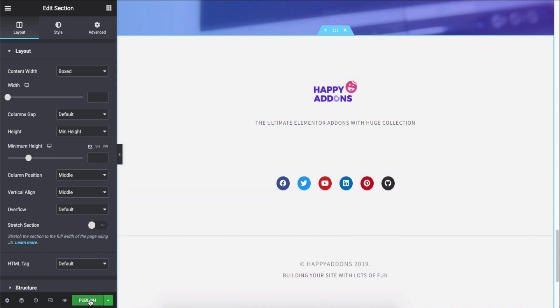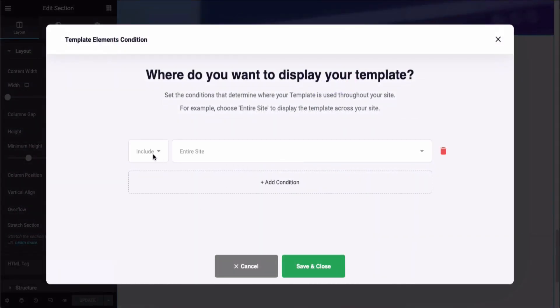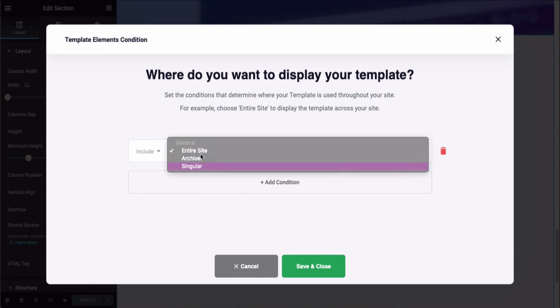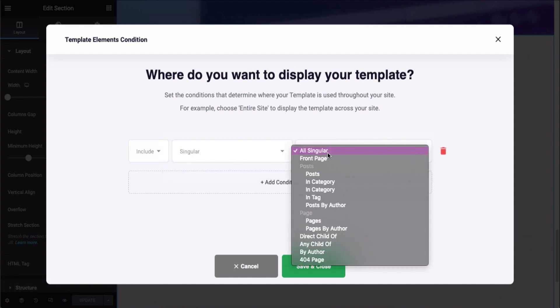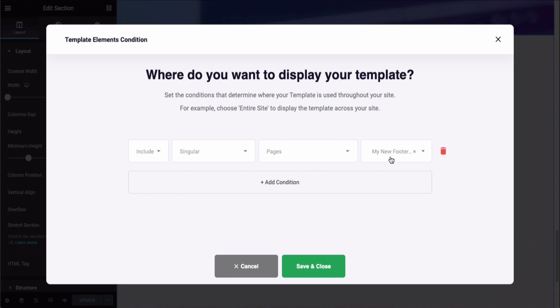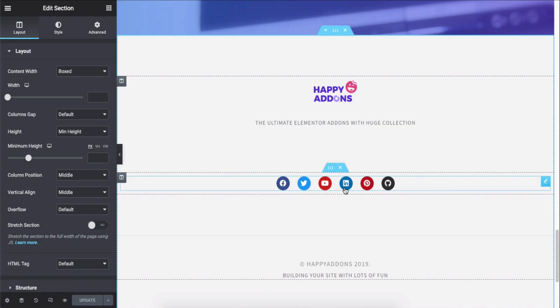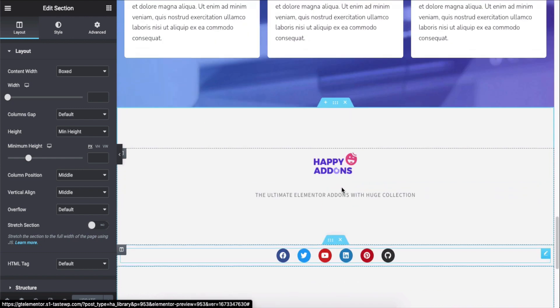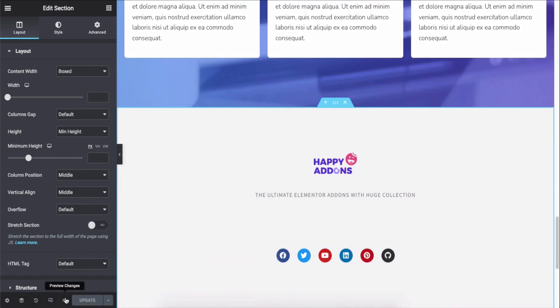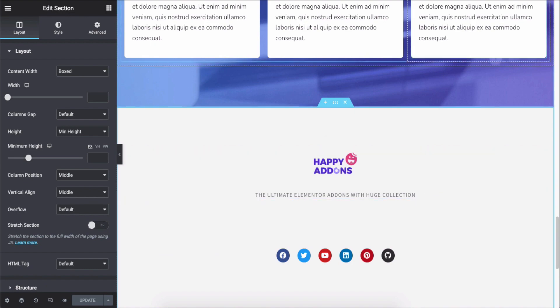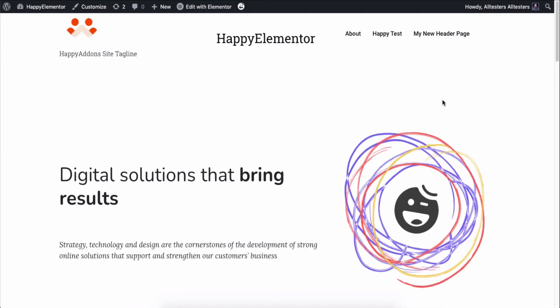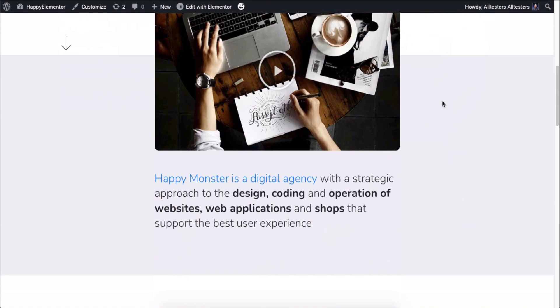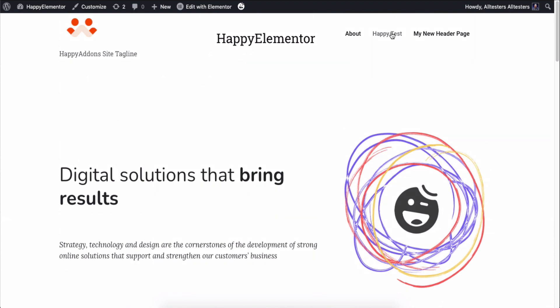In the same way, set the condition from the template element's condition page. Preview the page to see whether it's okay or not. So, you can see the footer is appearing on your preferred page. This is how you can add a footer using the theme builder feature of Happy Add-ons.